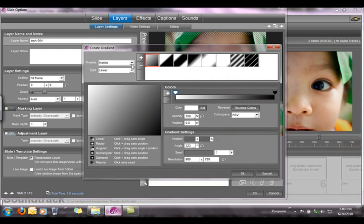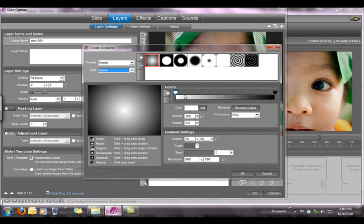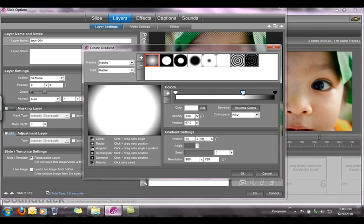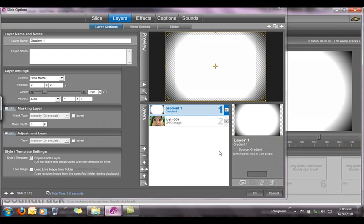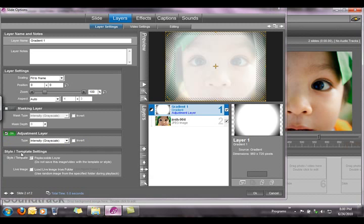Here we're going to select masks preset and a radial type. We're going to select the first one, then adjust the sliders for the colors a little bit. We click on the white slider and drag it all the way to the right until you achieve a bigger white background effect. Click OK. Now you've added a new gradient layer to your slide, and what we're going to do is convert that gradient layer into an adjustment layer.